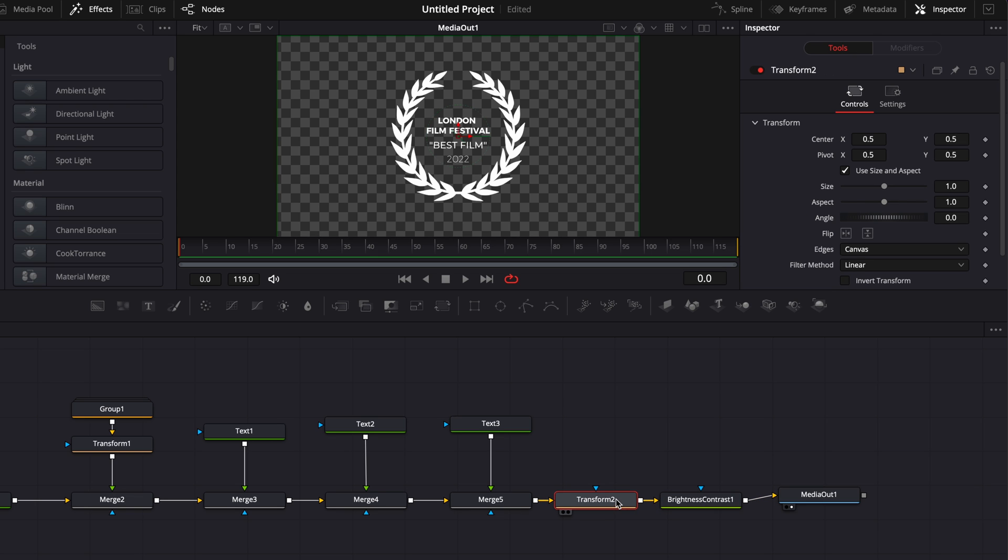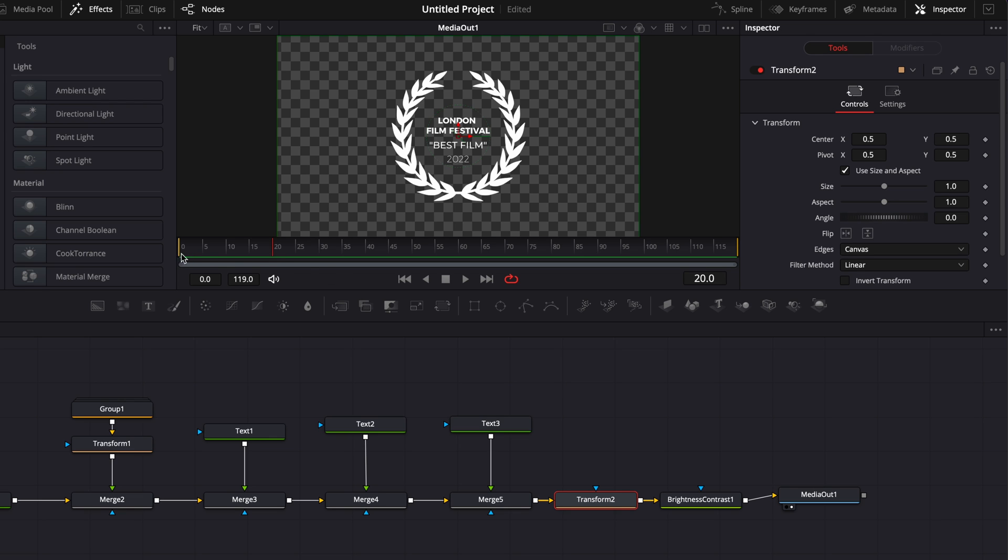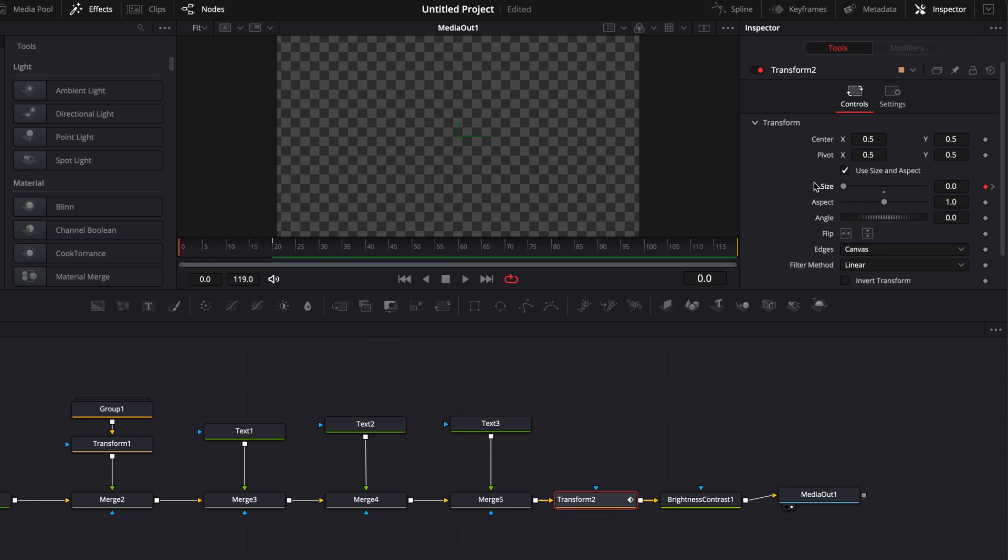So here, first off with the transform node, I'm going to do an animation maybe from frame zero to frame 20. So here, I'm going to go frame 20, add something on size, then go down to zero and bring the size down to zero.